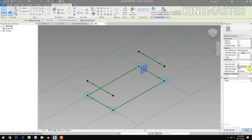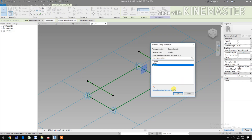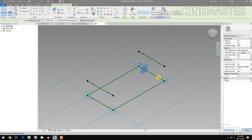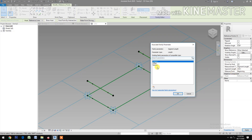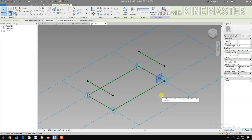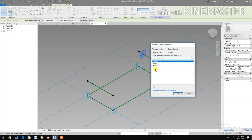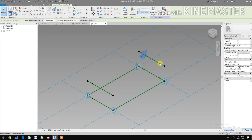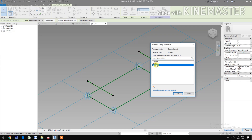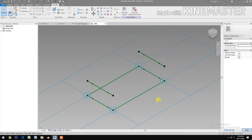Segment Length. Then change to End. Pick the button and select Spacing. This reference point: Measurement Type, Segment Length. Pick the button, select Spacing. Select the reference point, Measurement Type: Segment Length. Pick the button, select Spacing. So we have a 200 millimeter offset from the side.